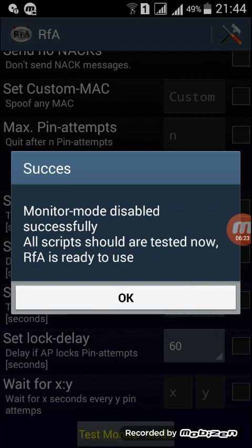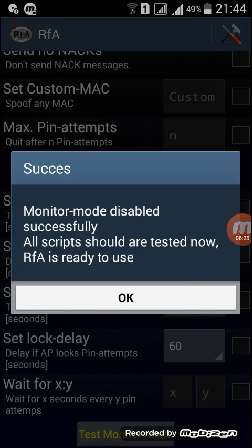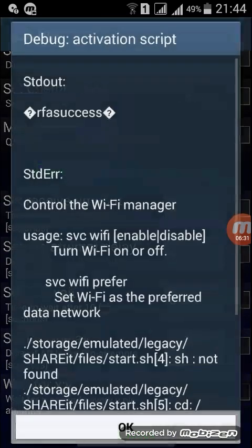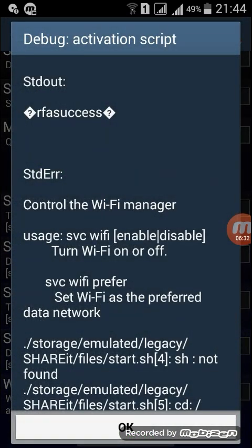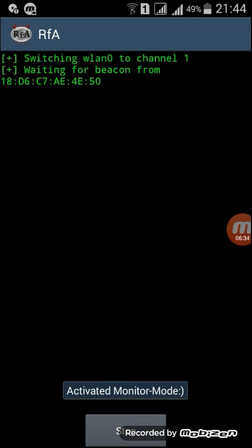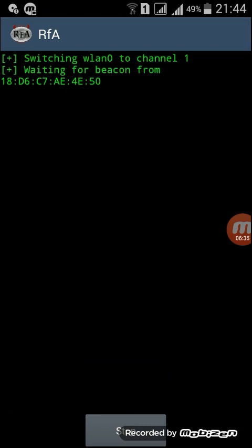Yes, here monitor mode is ready to use, start attack. See, my monitor mode has started, so you can hack WiFi using this method. But this is not the WiFi hack video, we can give the WiFi hack video as soon as possible.